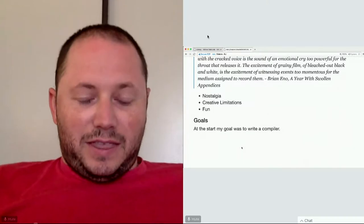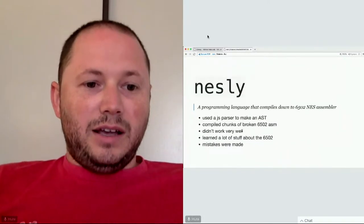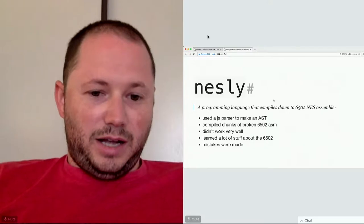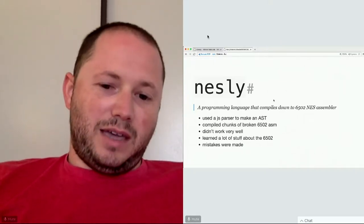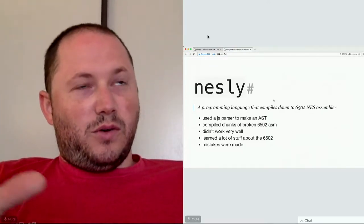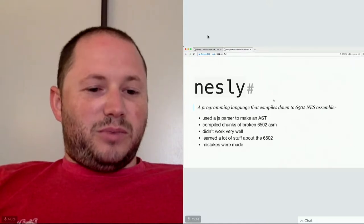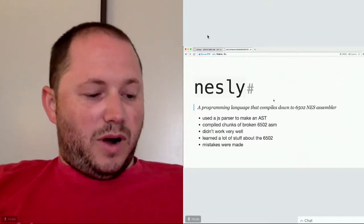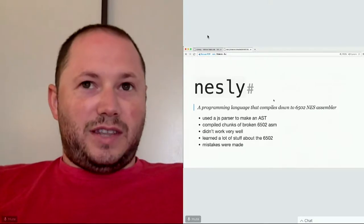The goal at the start was not to write sound stuff - it was to write a compiler, and I kind of failed at that. I wrote this thing called Nestle, which was pretty horrible. The code wasn't very good, it wasn't really a compiler, it didn't work very well. It used a JS parser to make an abstract syntax tree and then compile chunks of your JavaScript into 6502 assembler. It didn't work very well, but I learned a lot because I had to read a ton of material on how to get this working.